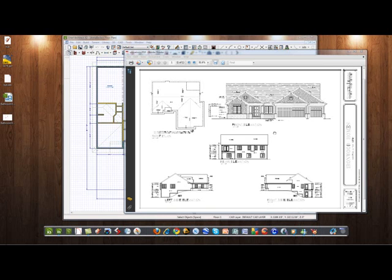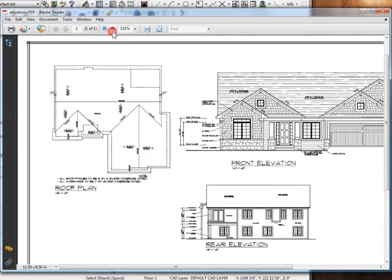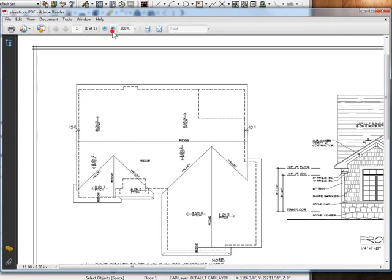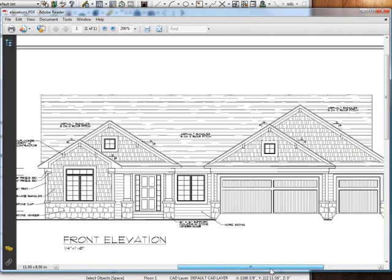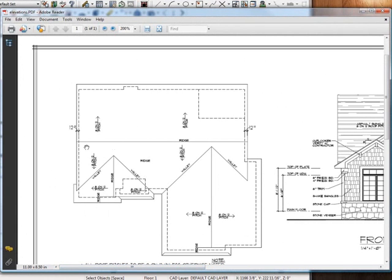Hello Keith and welcome to ChiefTutor.com. I got your PDF file and we are going to make this roof. This looks to be an 8/12 pitch — pretty straightforward. It's got a couple of gables on the front and then it looks like a main gable across the entire house, the main structure of the house.